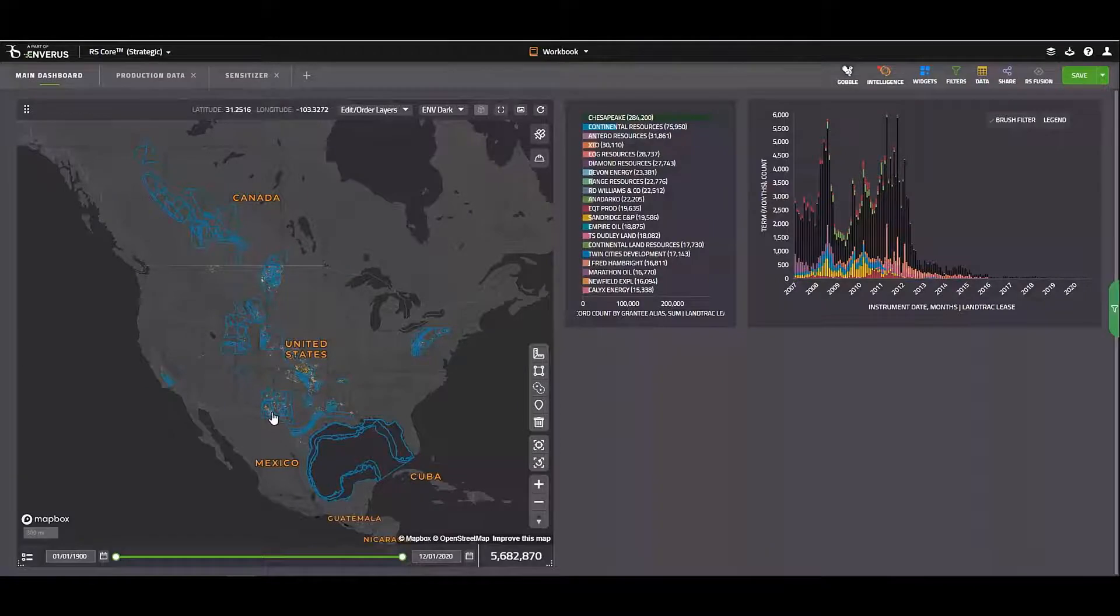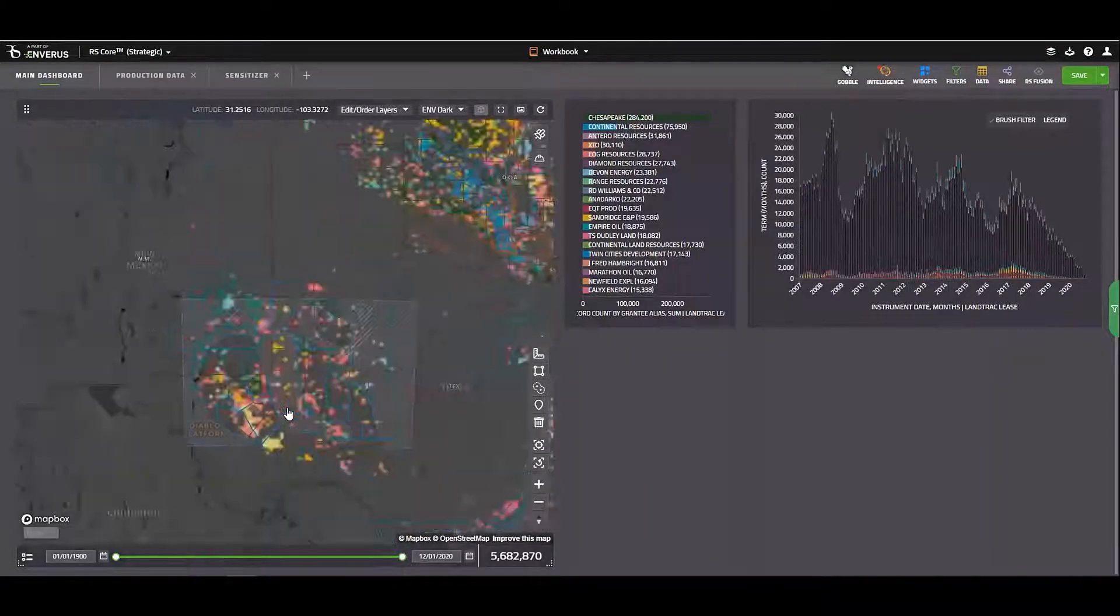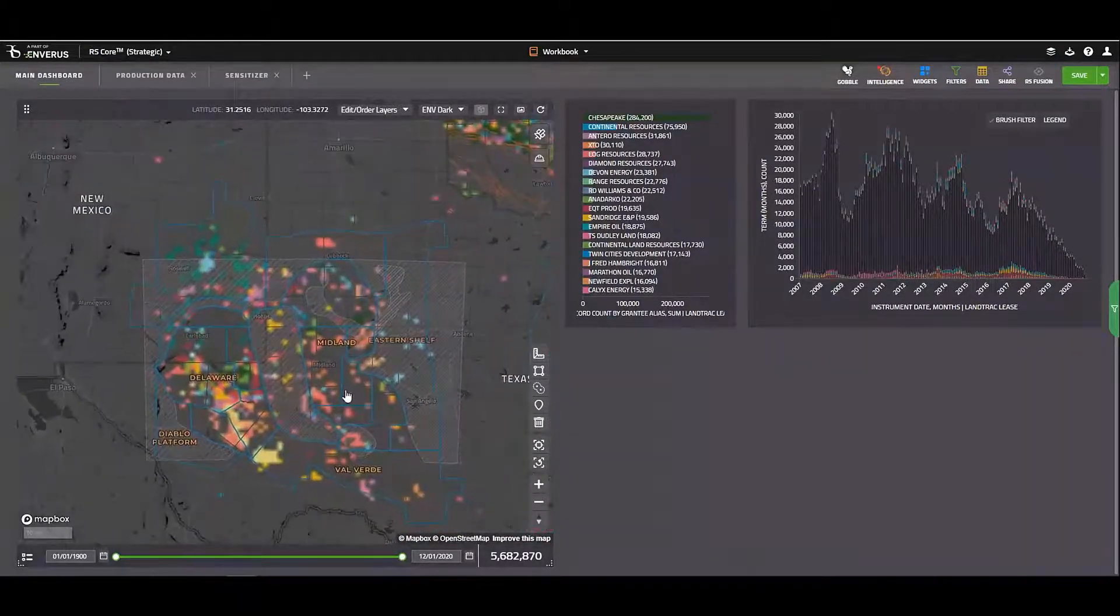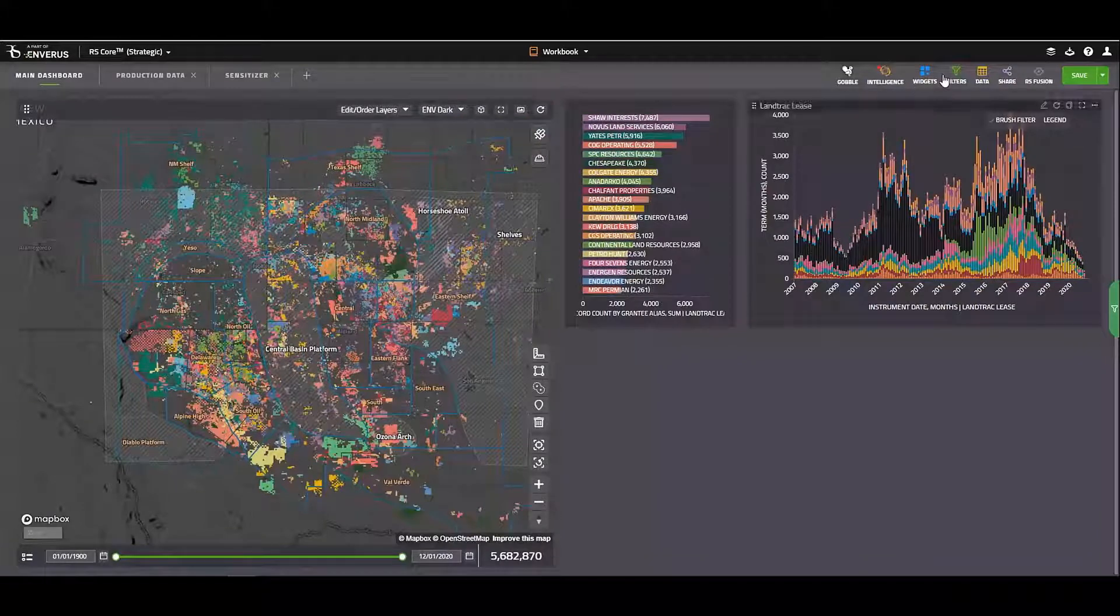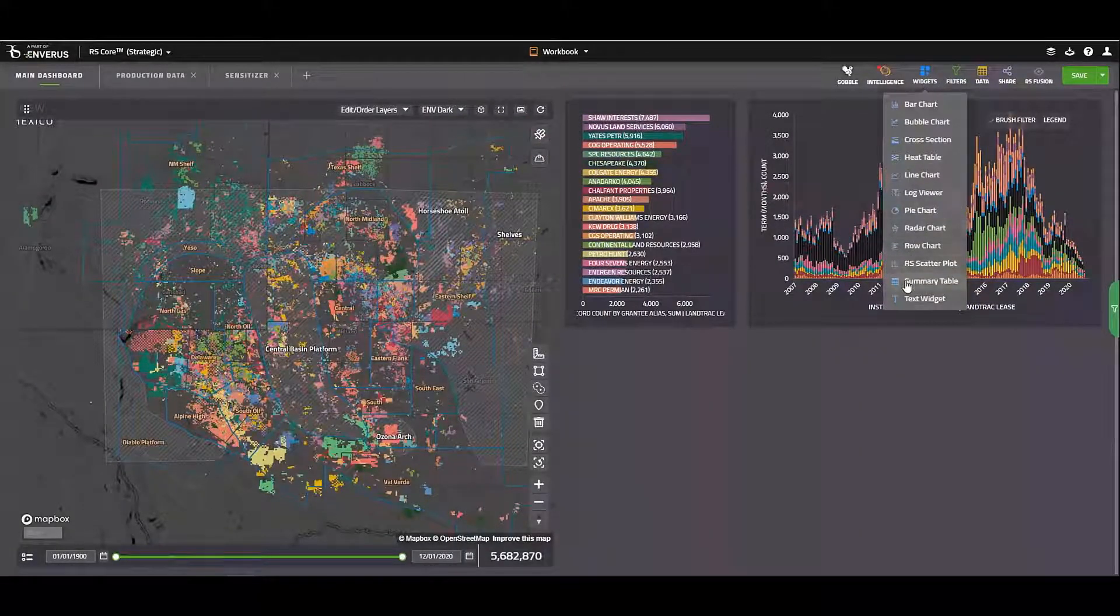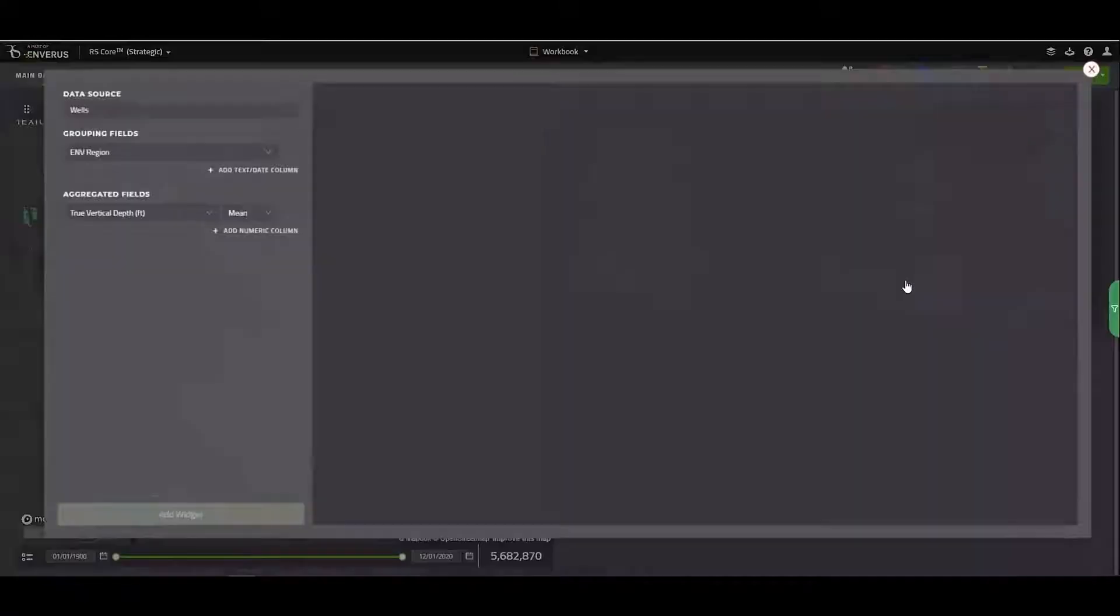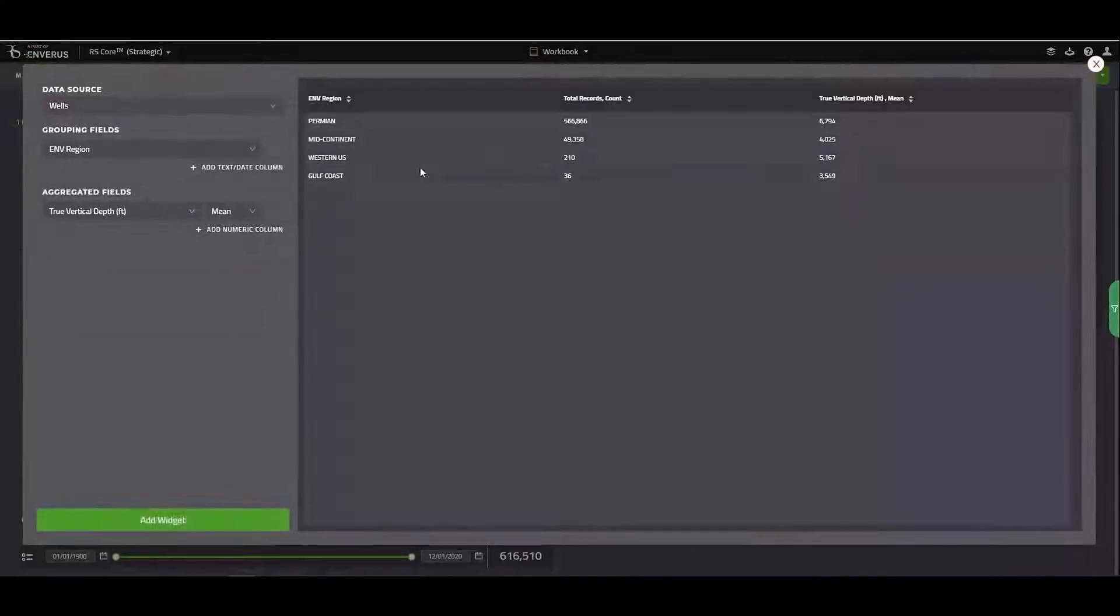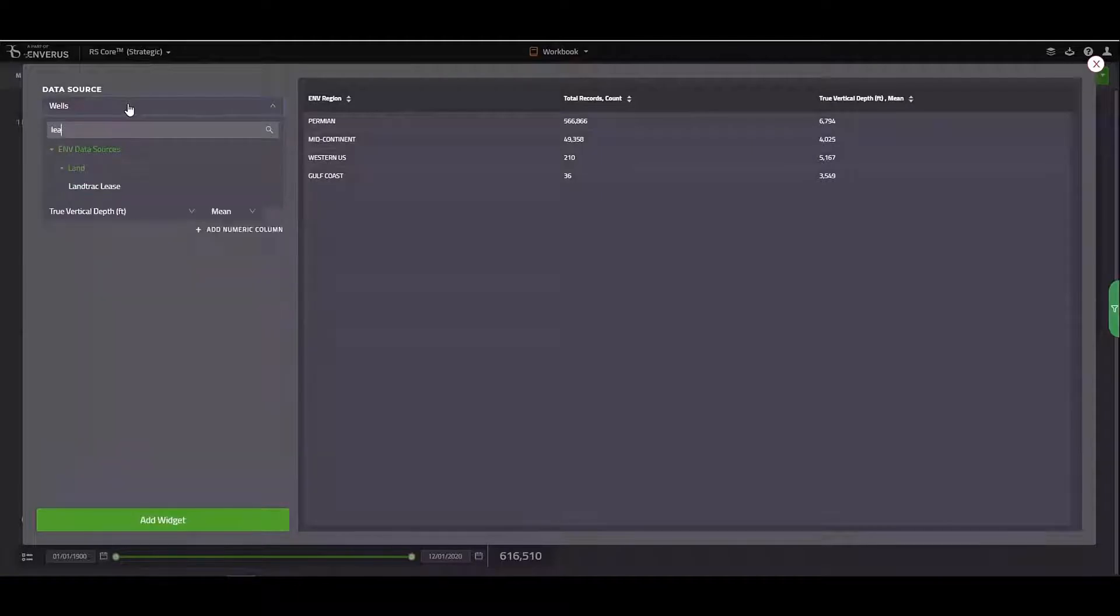For this example, I'm going to go ahead and zoom into the Permian here. And now what I'm going to do is add another widget. And in this case, I'm going to add a summary table. Again, I'll switch from wells to lease.